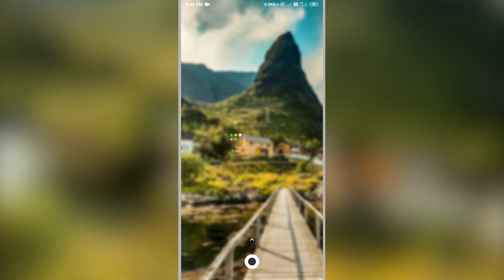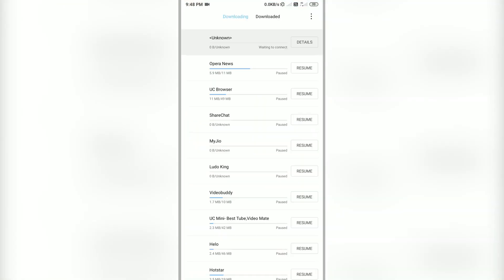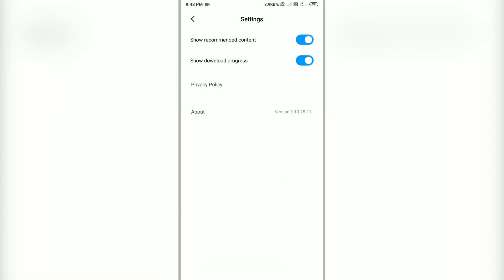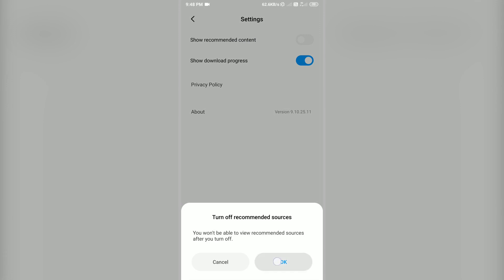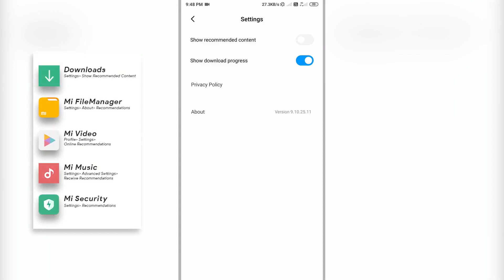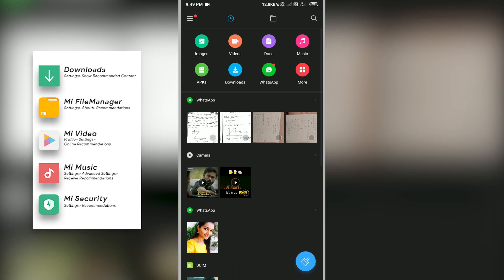The second method is by turning off recommendations on some pre-built apps. One of those is the Downloads app. In the Downloads app, go to Settings and you will see 'Show Recommended Content' — turn it off to disable ads on that particular app. Likewise, go to every app on the list and turn them off.